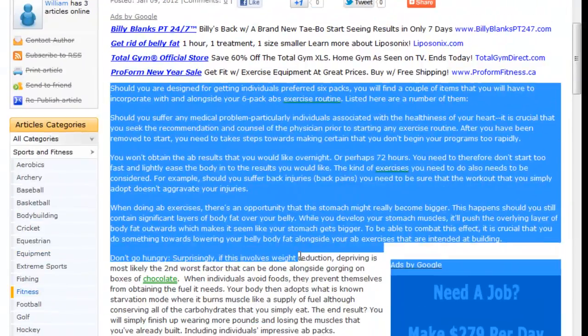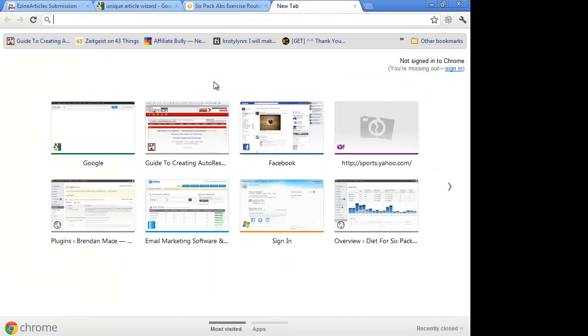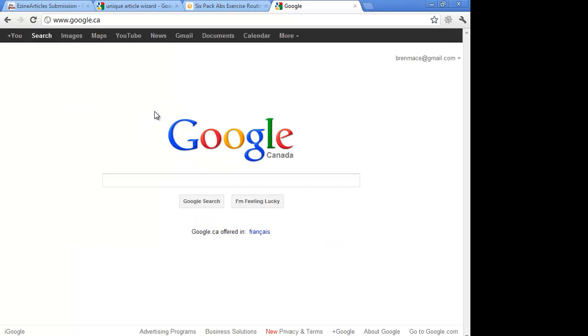You just want to be able to spin paragraphs upon paragraphs upon paragraphs, and you don't really care about the quality so much, you just want them to be unique so that Google indexes all your content.